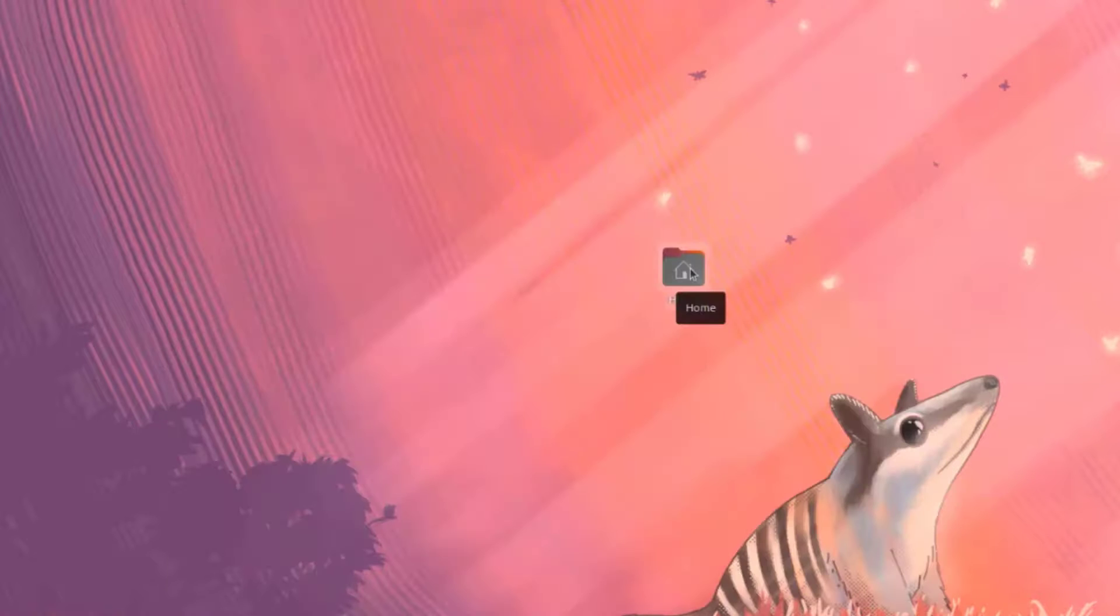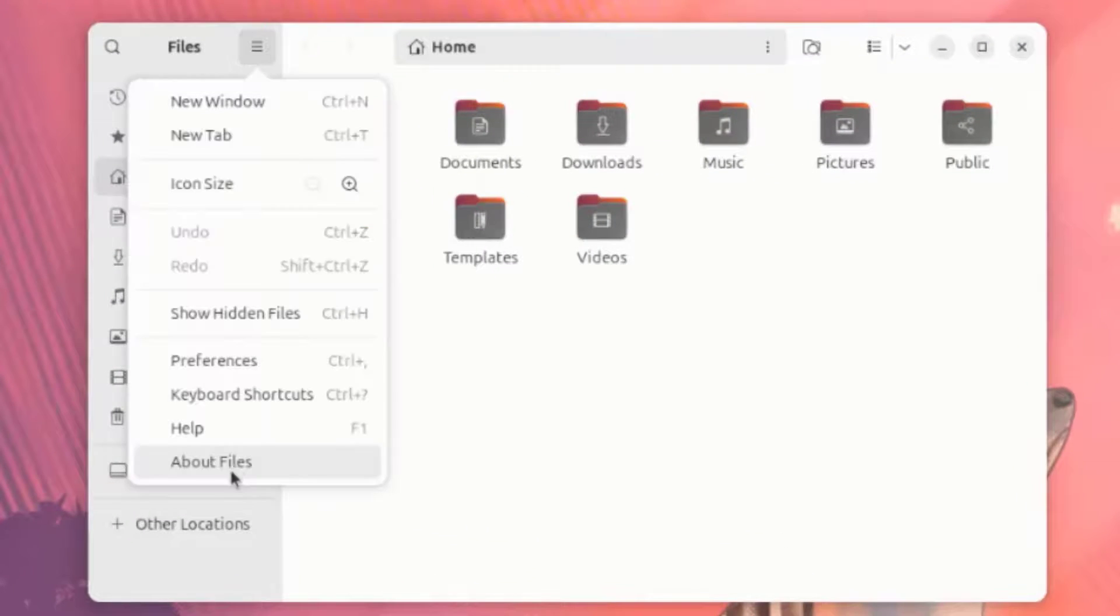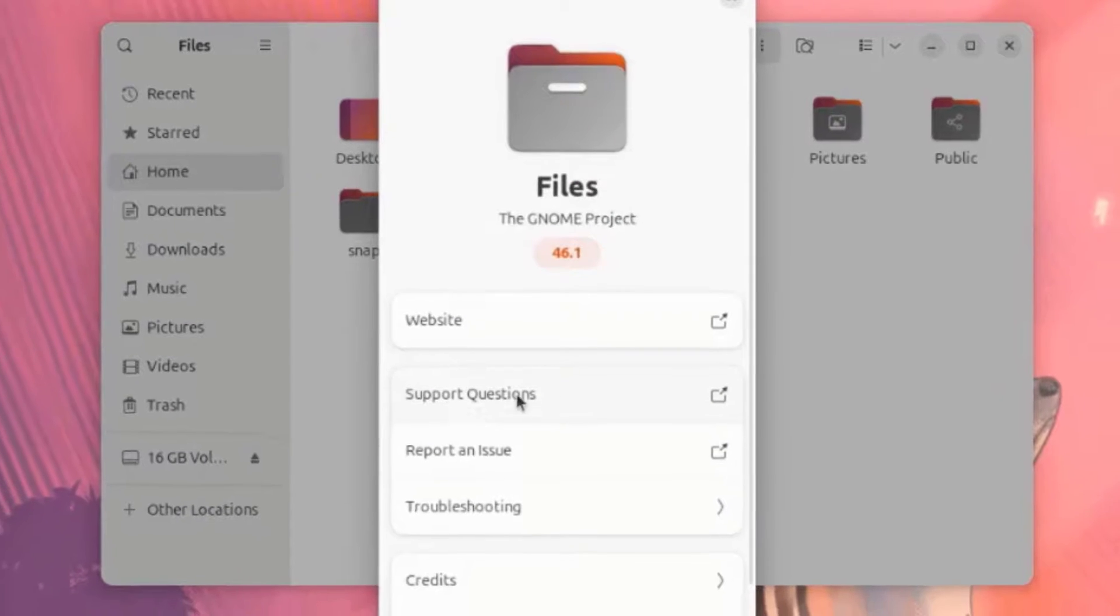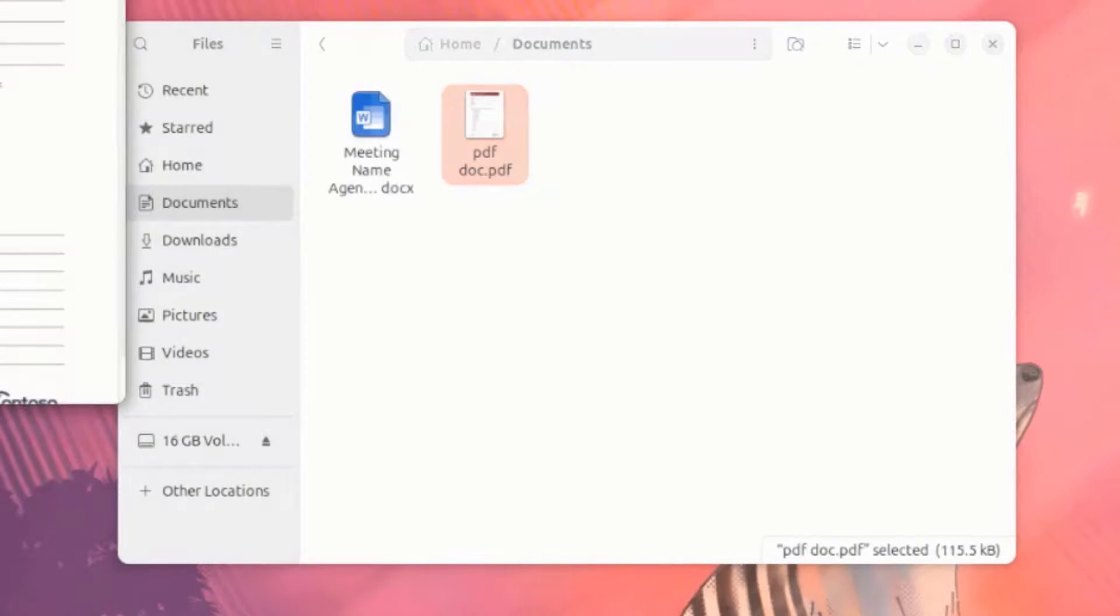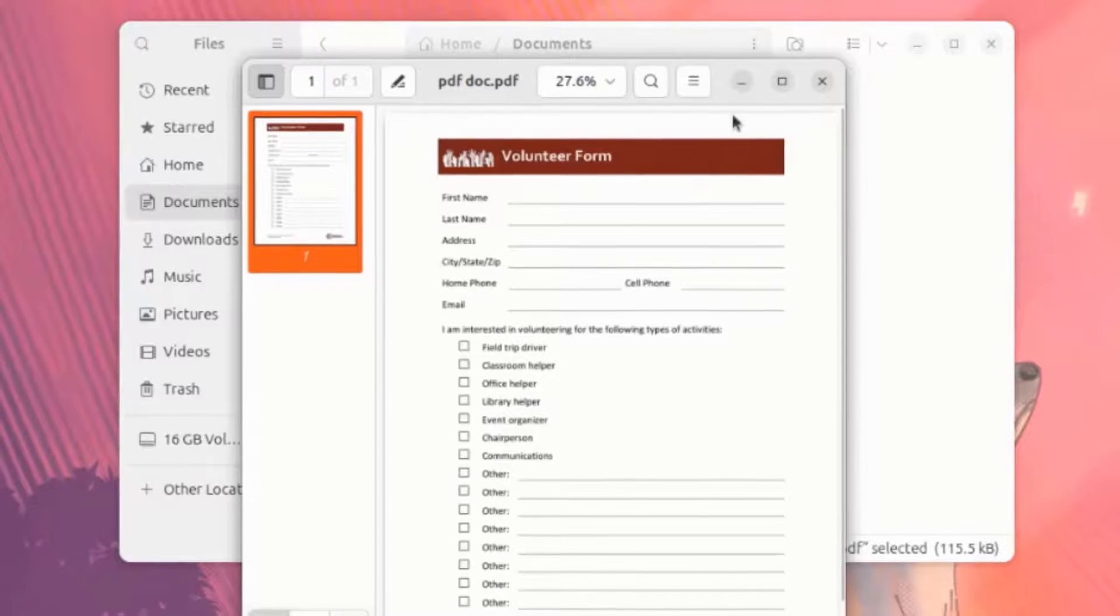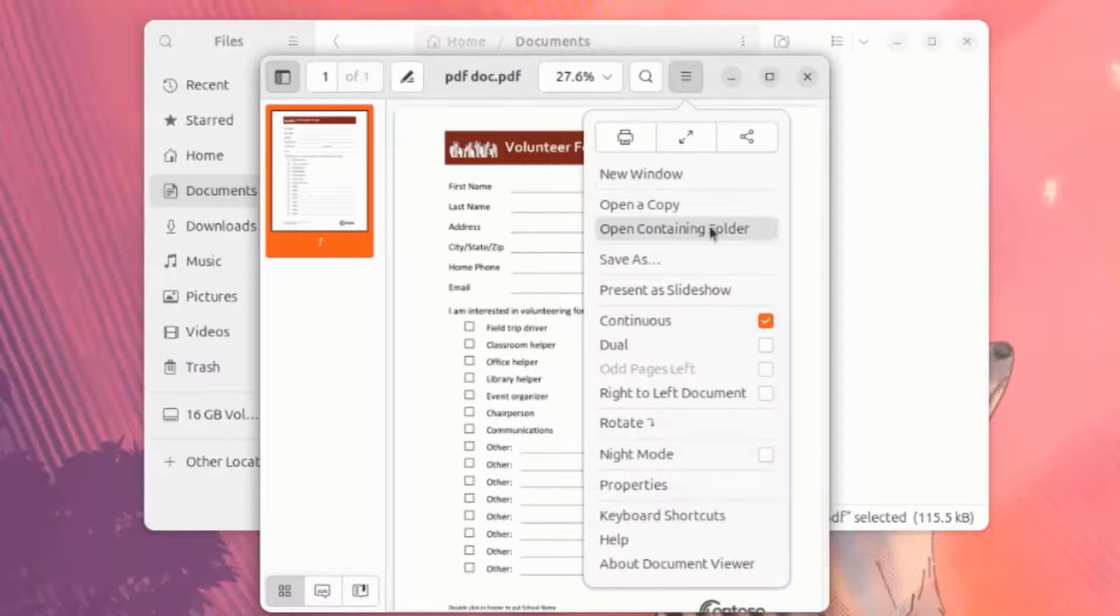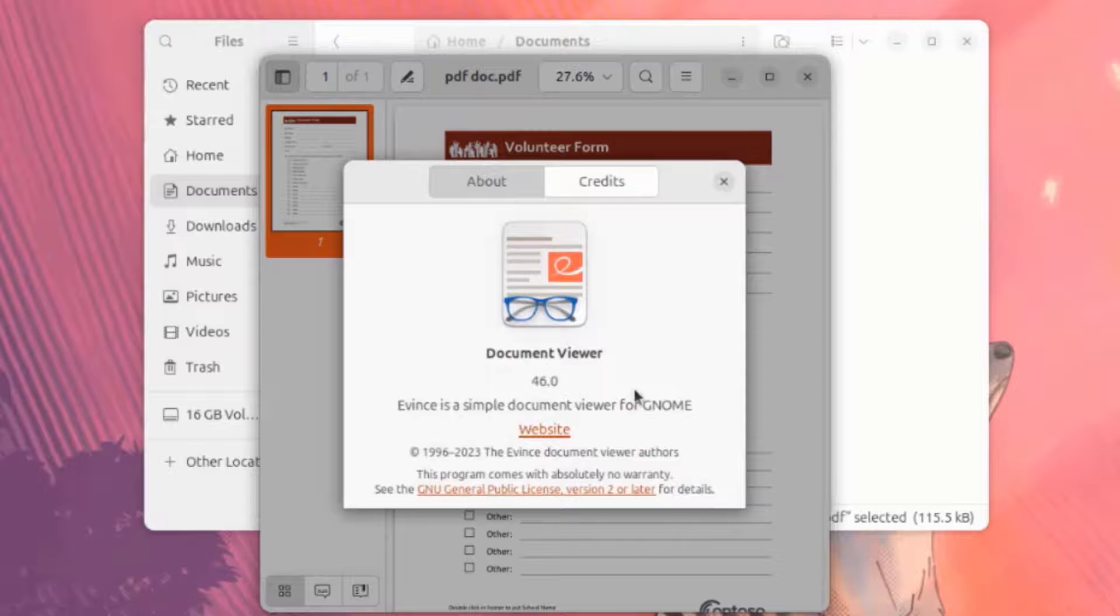I'll open the Home folder. I'm going to click on About Files. I'll open this PDF document. It opens in Document Viewer.